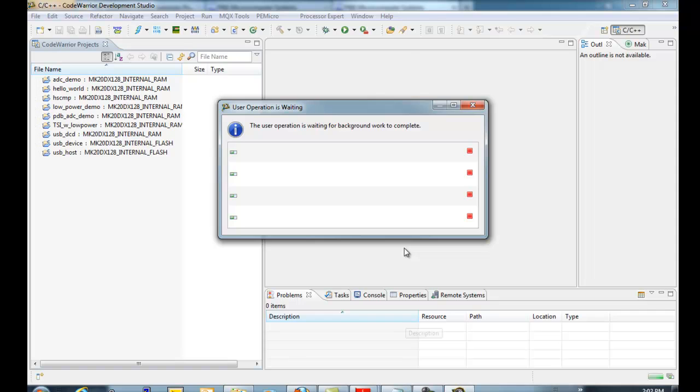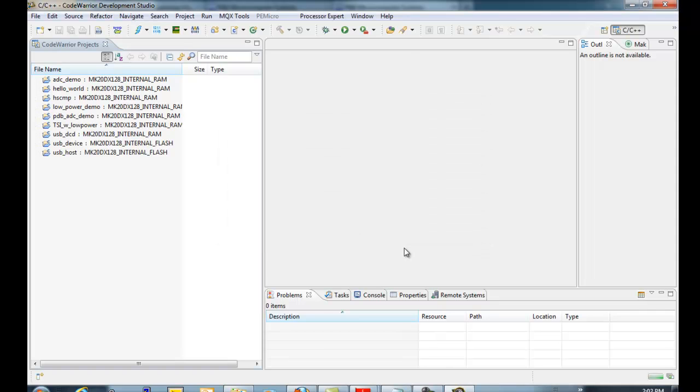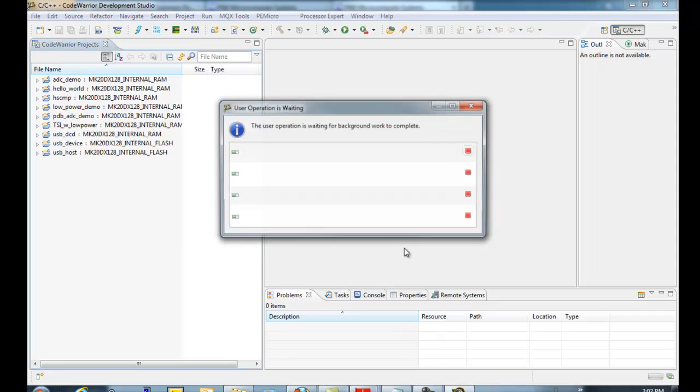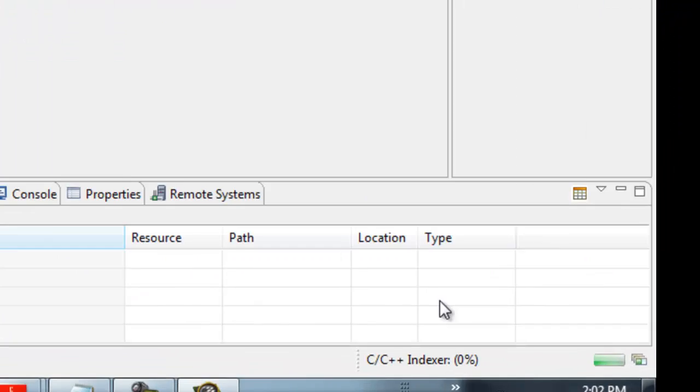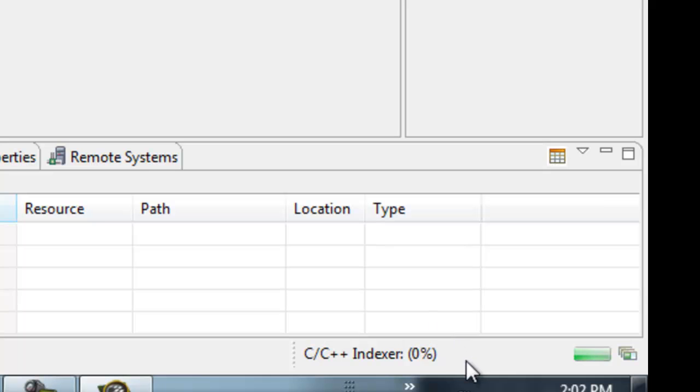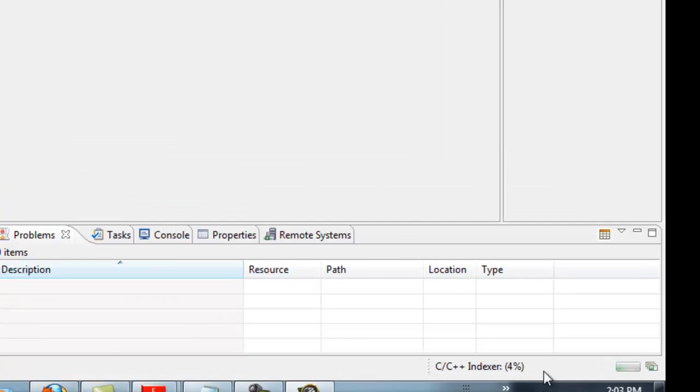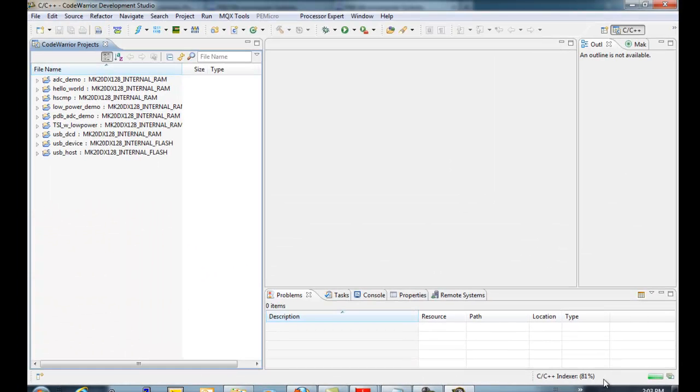When you first do this, CodeWarrior likes to perform some operations such as indexing on these files. And so you should always look in this lower right-hand corner to see what's going on. If you're confused and it looks like CodeWarrior is not doing anything, it is probably doing something in the background, and that's causing you not to be able to select a file or something of that nature. So we have to wait for these operations to complete.